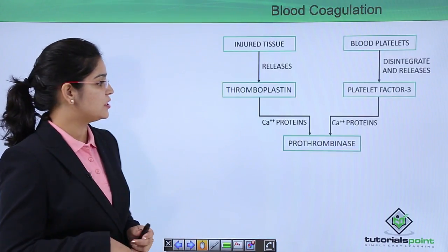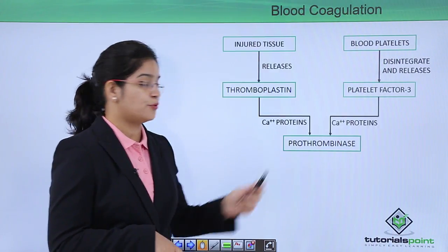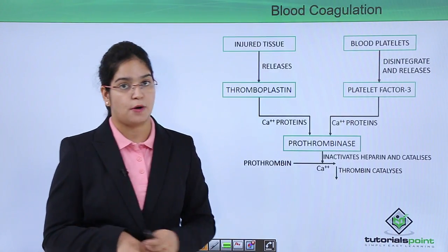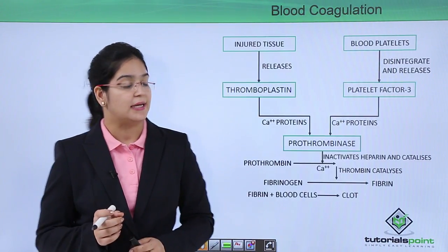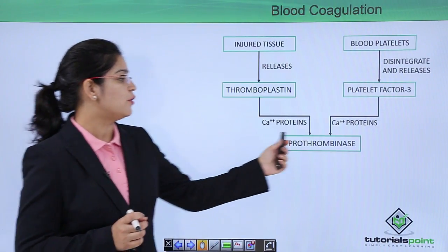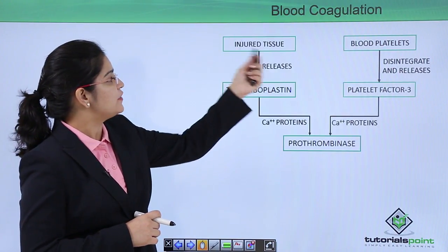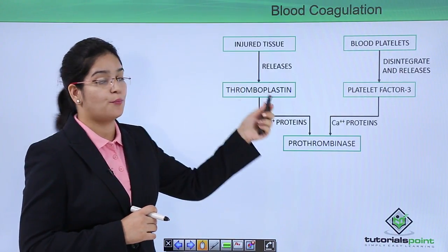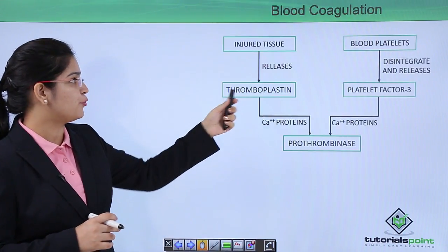Now let's learn about this fibrin clot in detail. Blood coagulation has three main steps: first, the formation of prothrombinase; second, the formation of thrombin; third, the formation of the clot. Let's start with the formation of prothrombinase. At the site of injured tissue, the injured tissue releases thromboplastin, a lipoprotein.